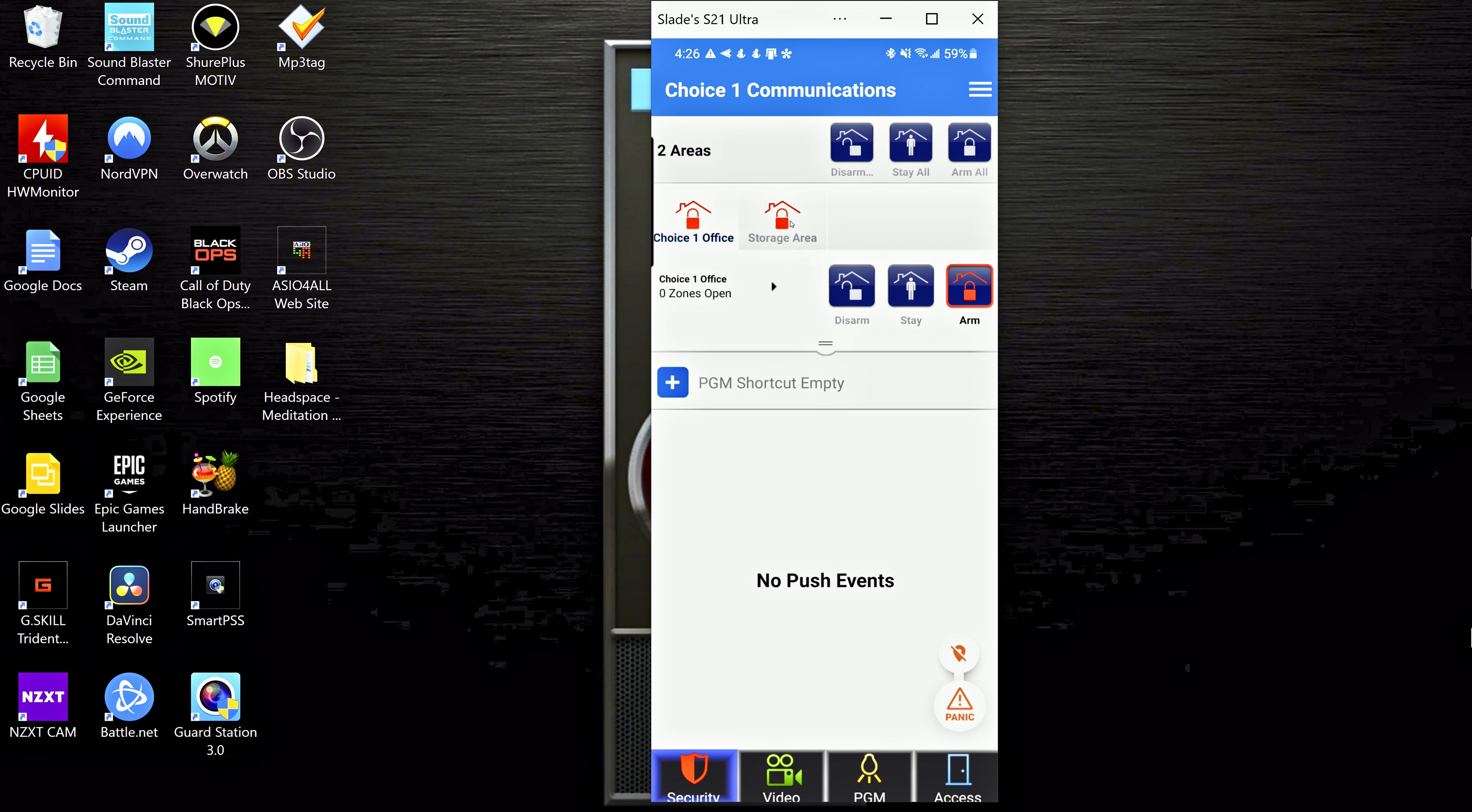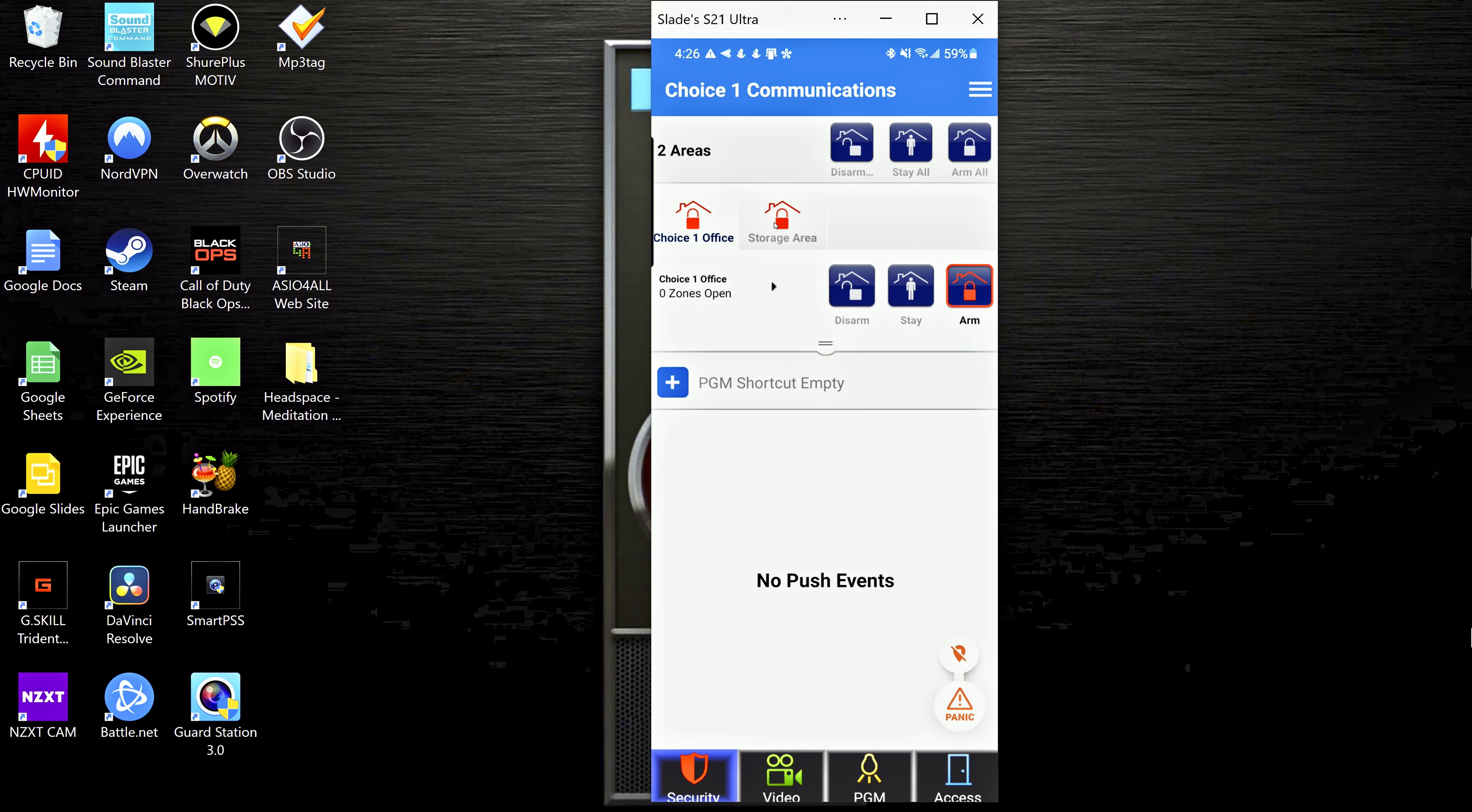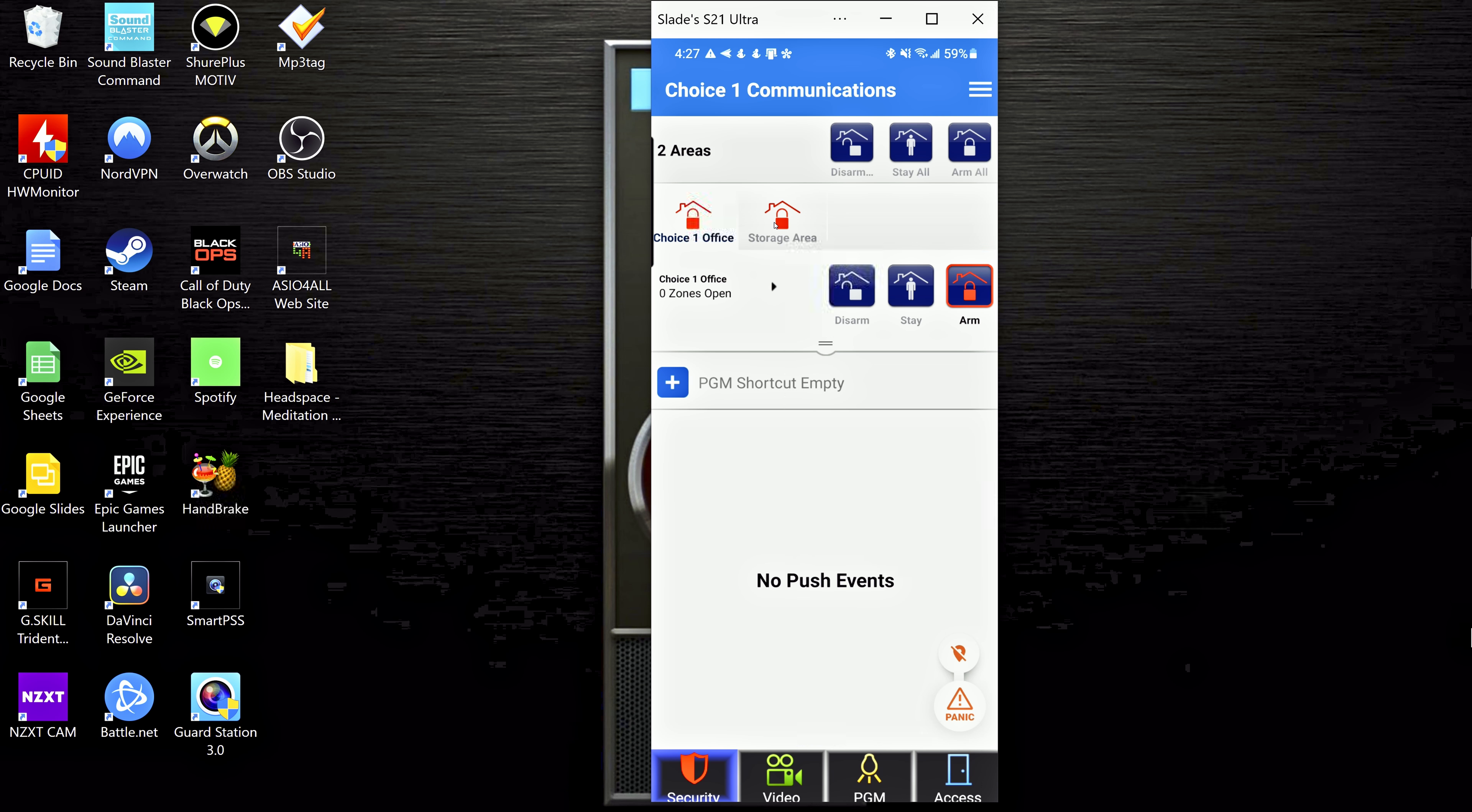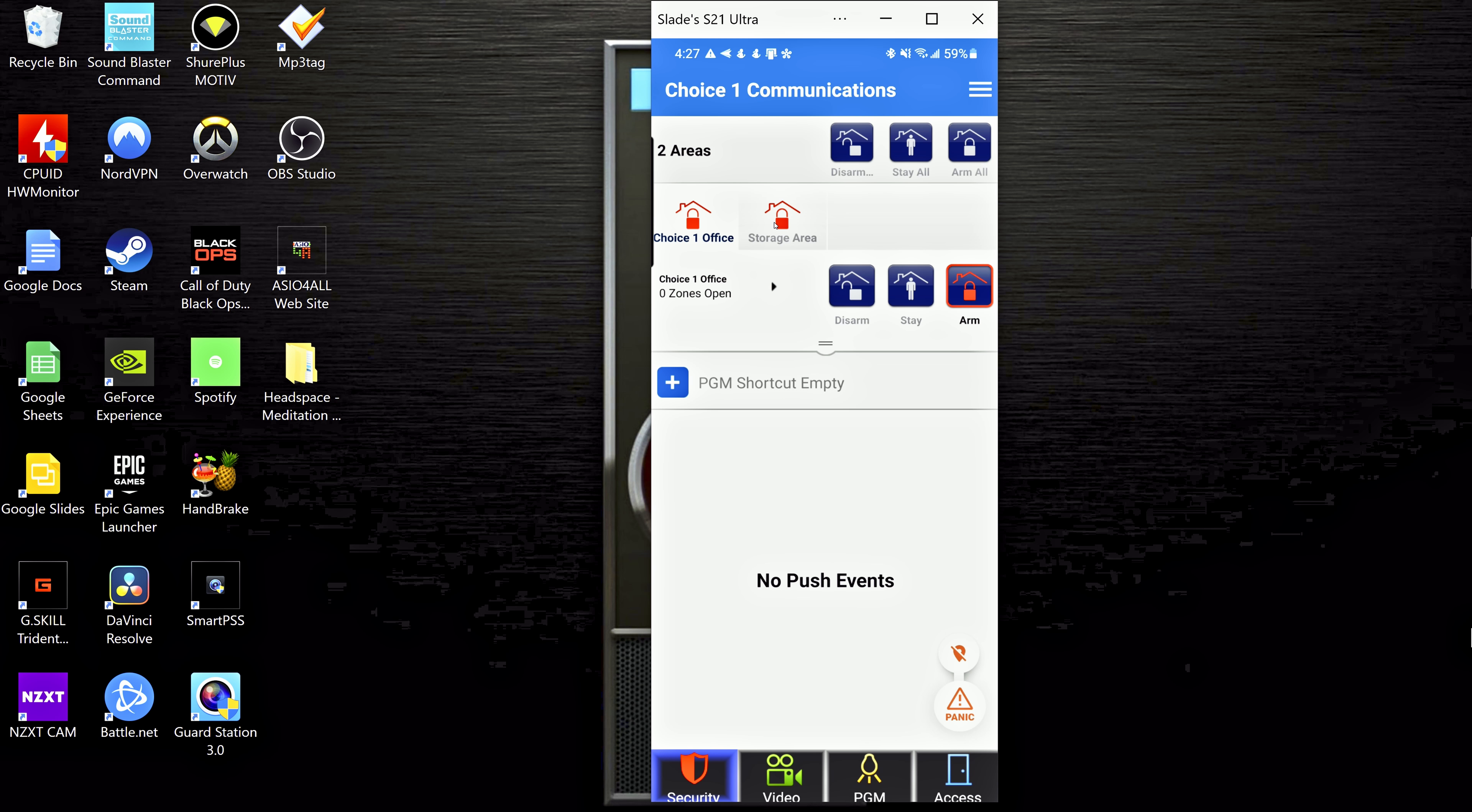So for us, I have access to these two separate areas. And essentially what an area does is it just makes your one security system kind of like multiple security systems. So instead of just having to arm or disarm the entire amount of sensors that we have, we can actually split them up into different locations so that we can arm them independently of one another.